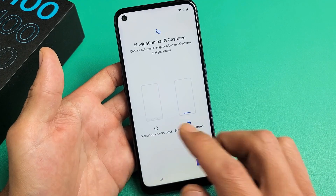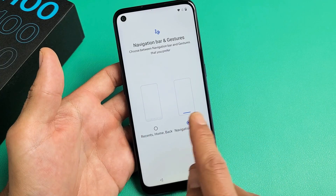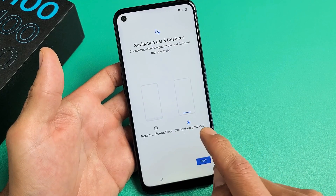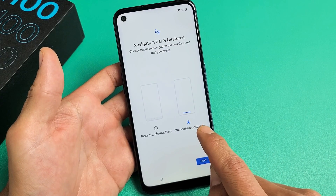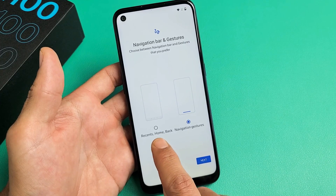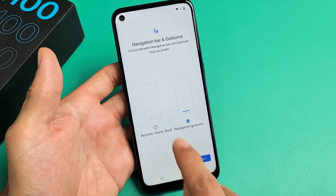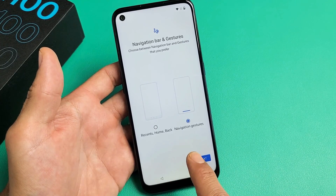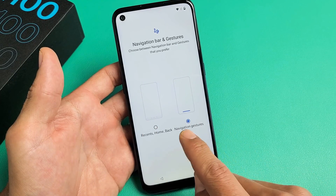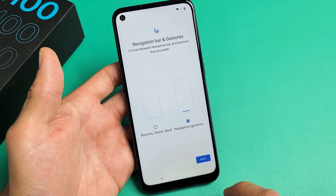Navigation bar and gestures — you can pick which one you want. With the navigation bar, you get Recents, Home, and Back buttons at the bottom. With navigation gestures there are no buttons, but I prefer the gestures. So I'm going to tap on Next.